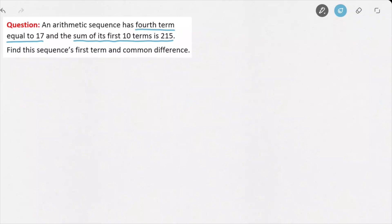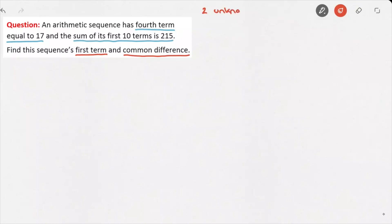That's the information we are given in this question. The things we're being asked for: we need to find the sequence's first term, and its common difference. At this stage, we can already see that we have two unknowns to find. I'll write those at the top: u1 for the first term, and d for the common difference.